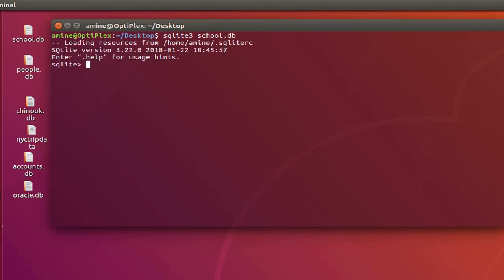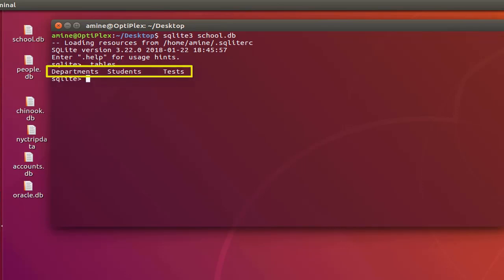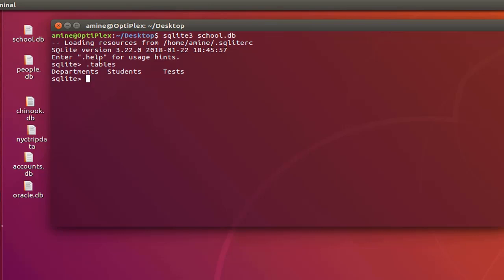So let's see the tables it contains. As you can see here we have three tables: departments, students, and tests. So let's focus for example on the students table. Let's see the content of this table. I will select all from students.